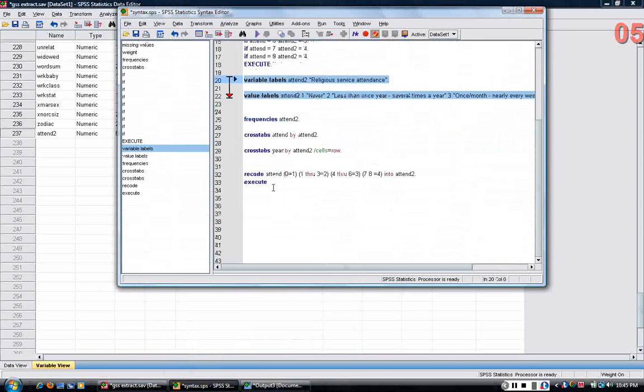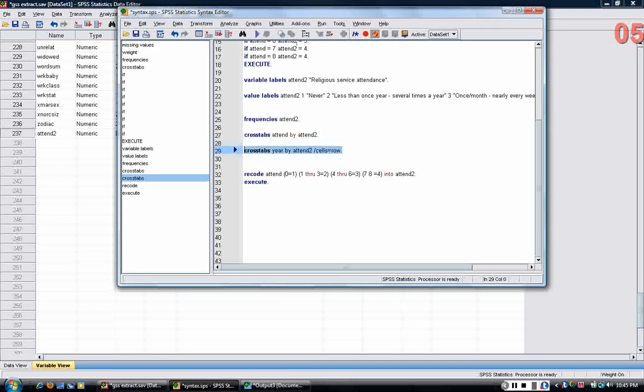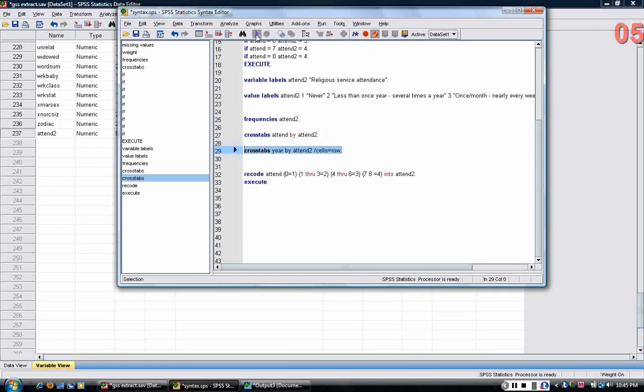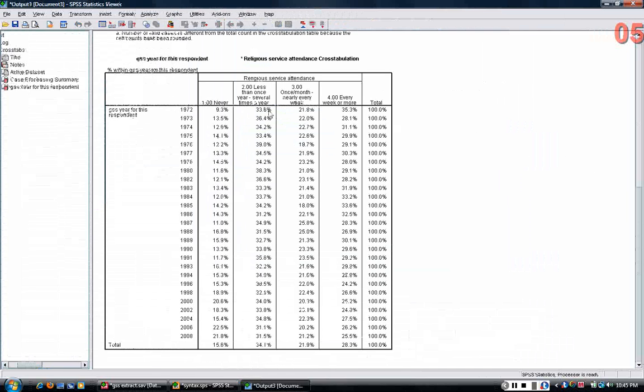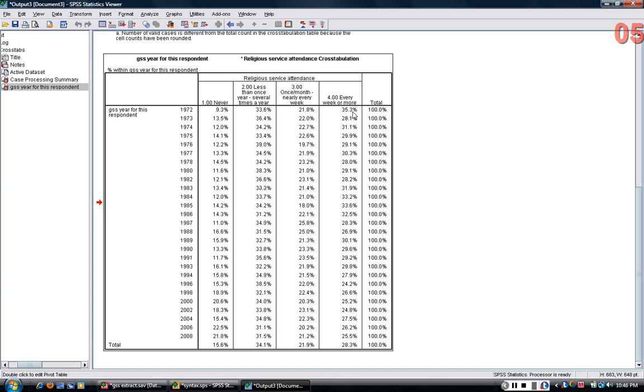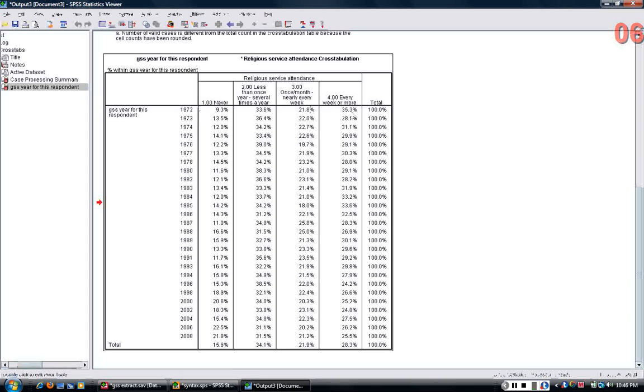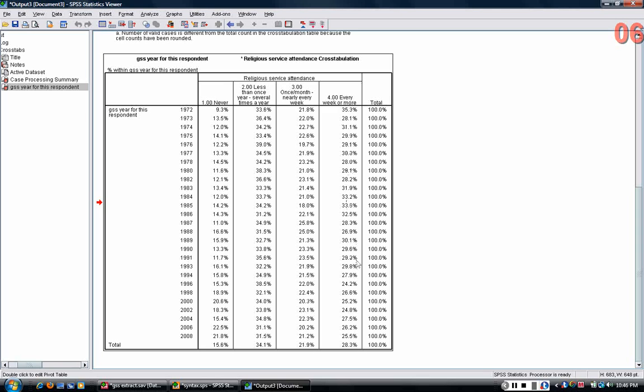And then I can go ahead and rerun the crosstabs year by attend2. And I see the same table that I produced before. Now I can interpret the table saying 35.3% of respondents in 1972 said that they attended religious services every week or more.